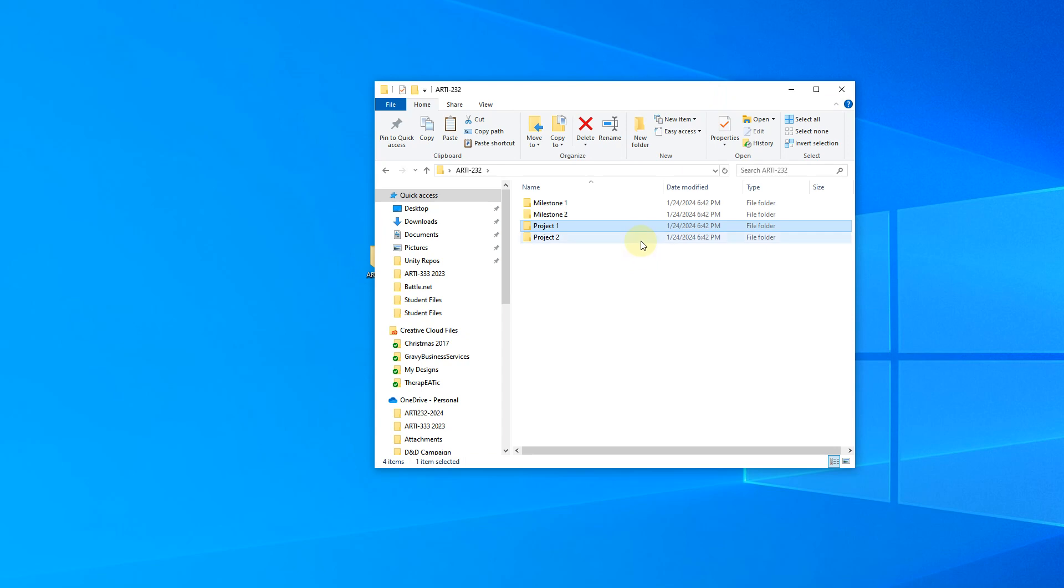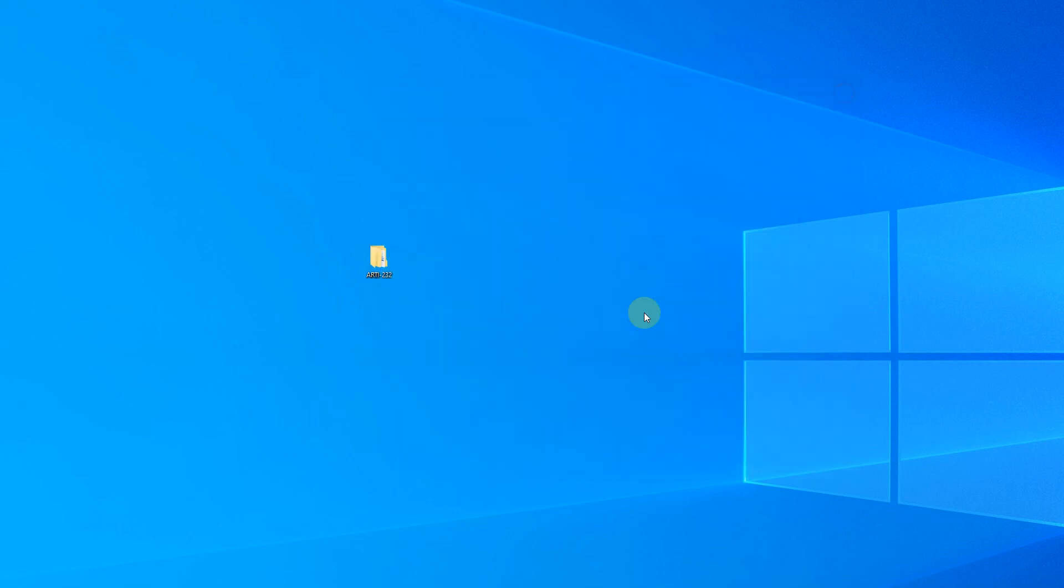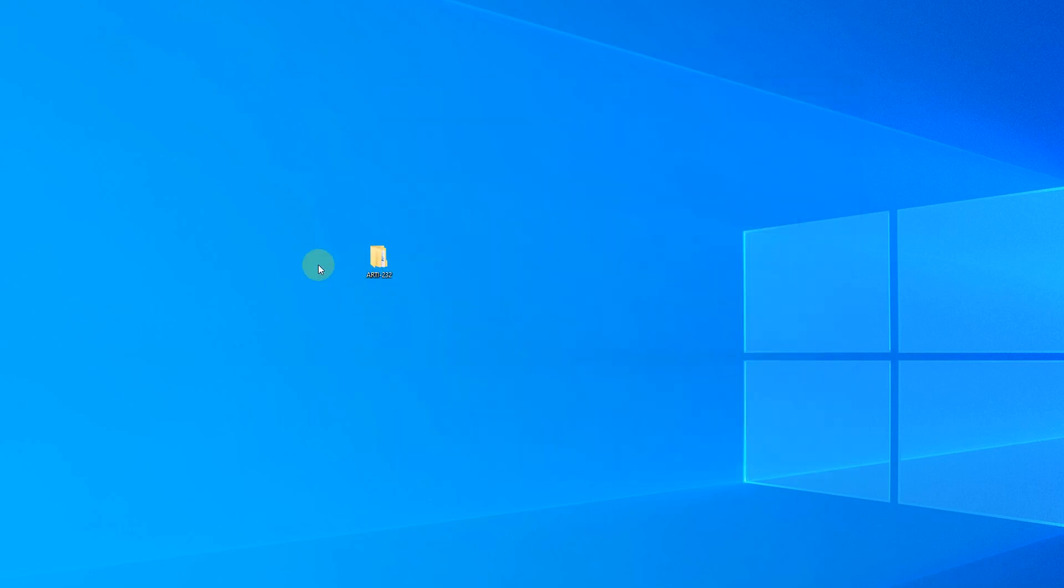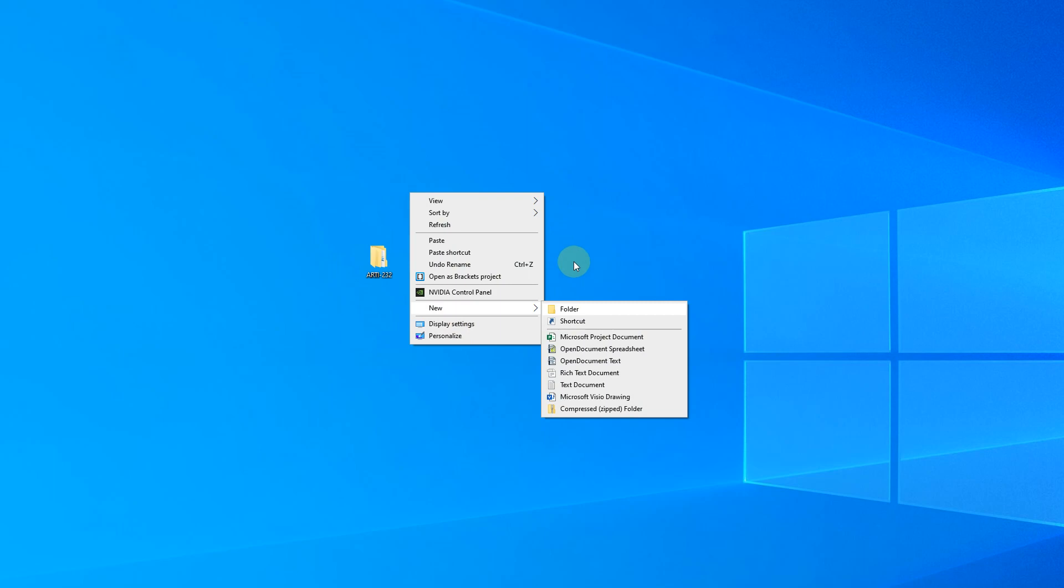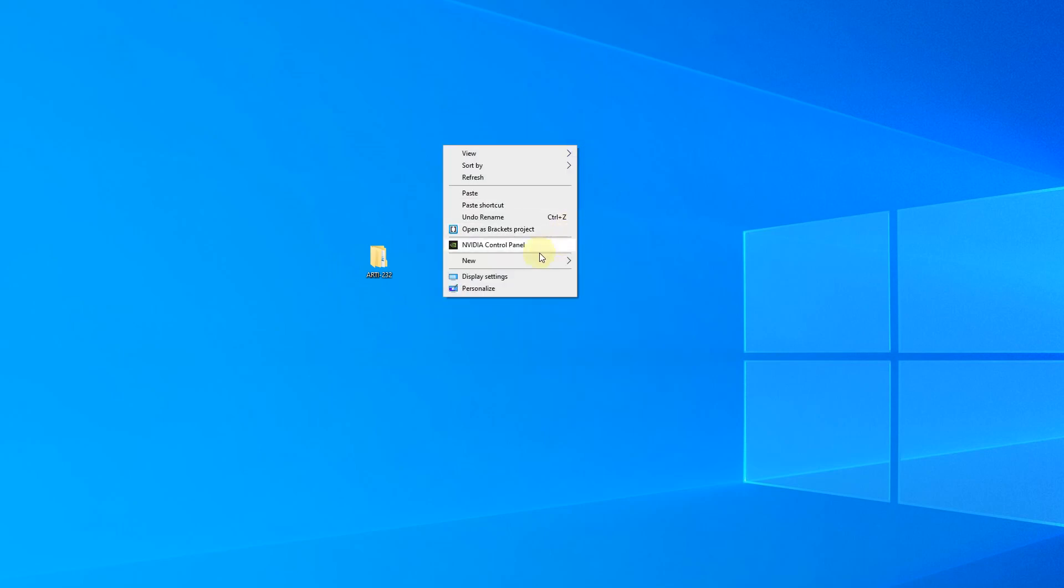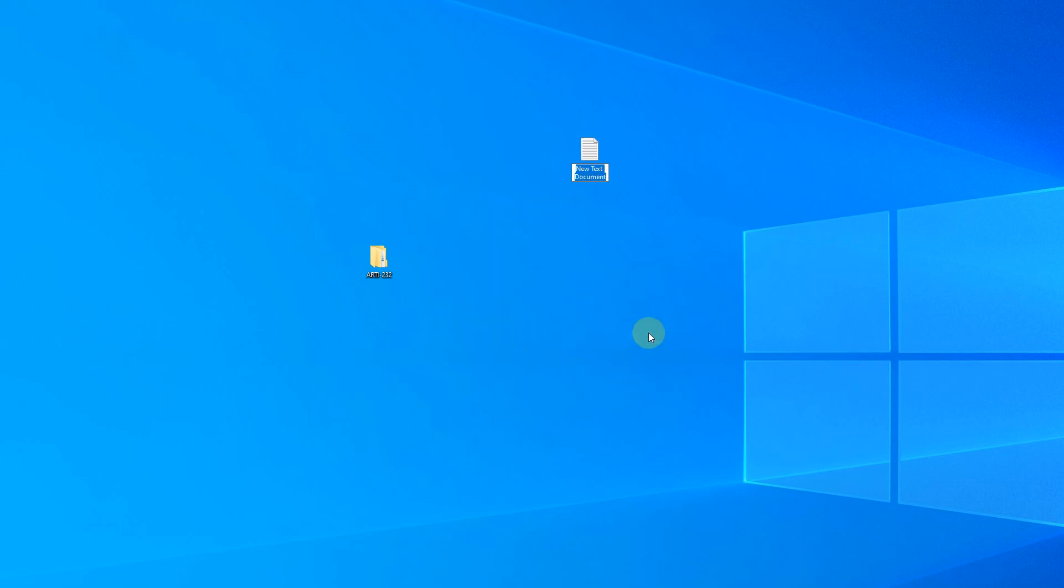Something else that I need to make sure you guys are working on this year as well is naming your files correctly and then zipping them correctly. So I'm going to go to new right here, just a right click on the desktop, click new and do a text document. And so when you guys actually do name your files, I will be kind of enforcing this a little bit more strictly this year as well.